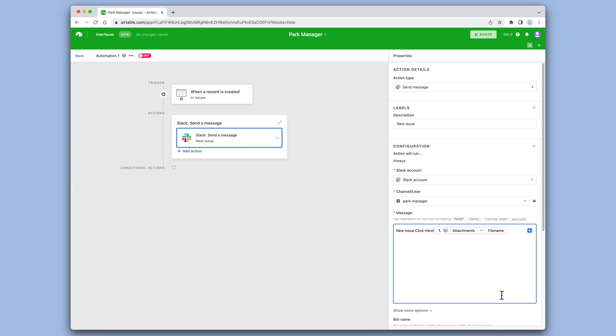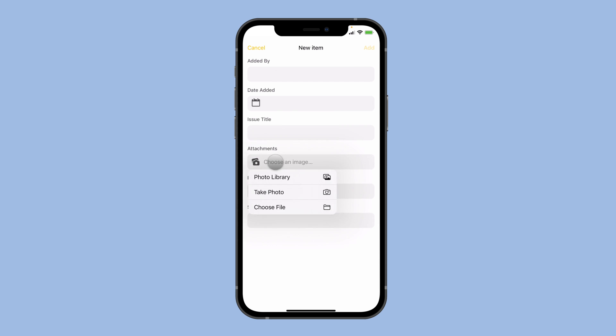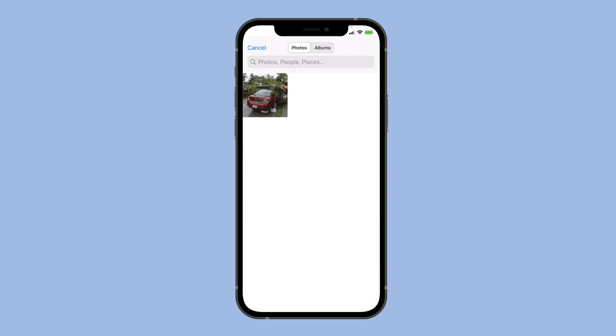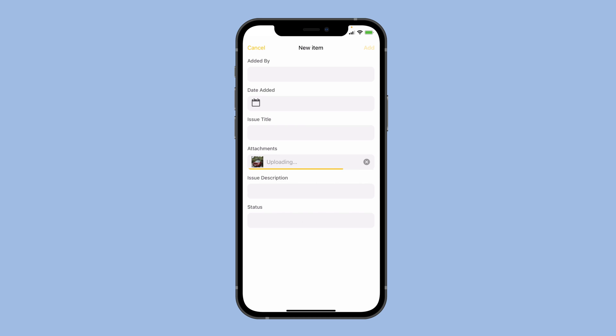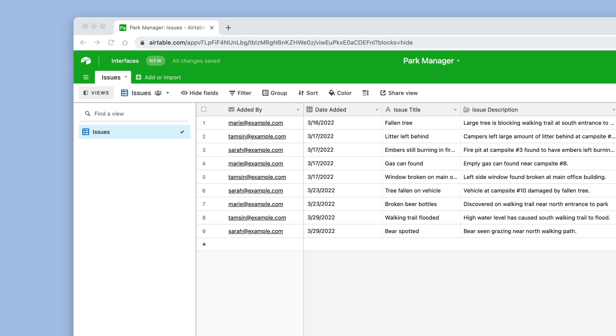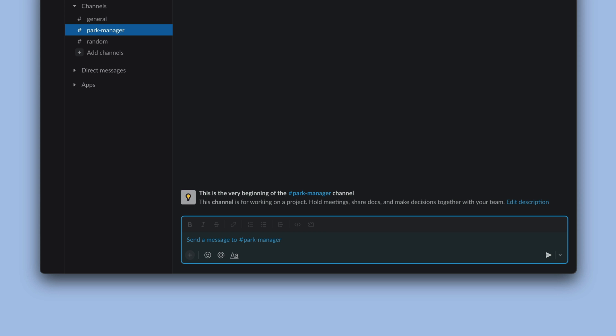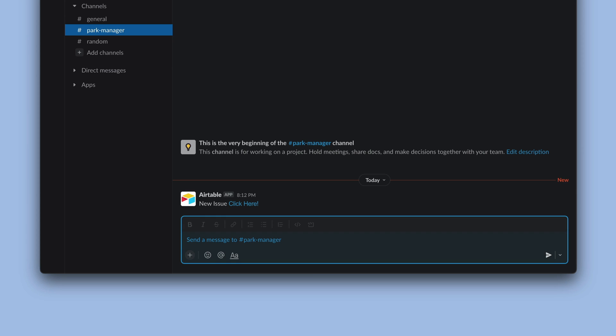So we're done. Now every time a volunteer uploads a new photo from their phone, we'll get a new record in the base and the whole team will be notified about this in Slack.